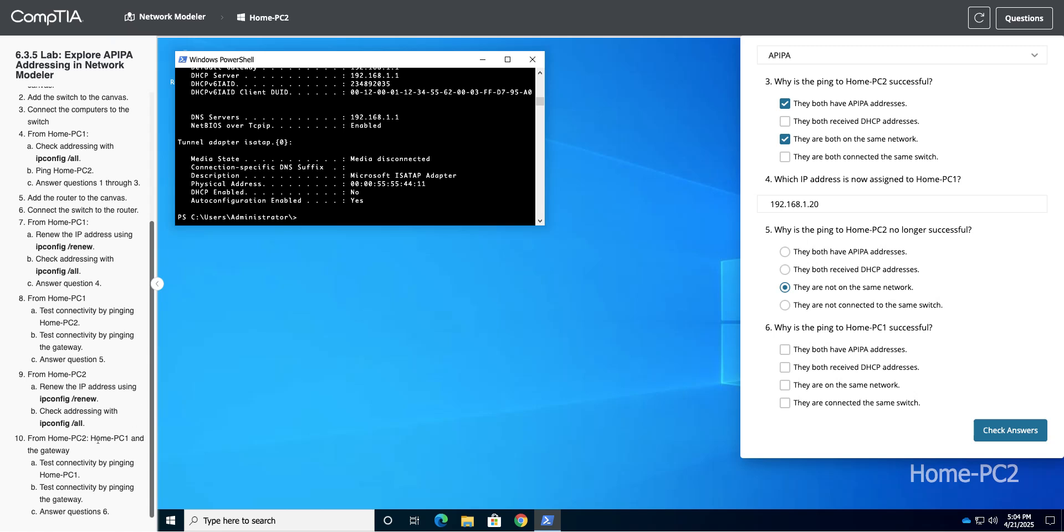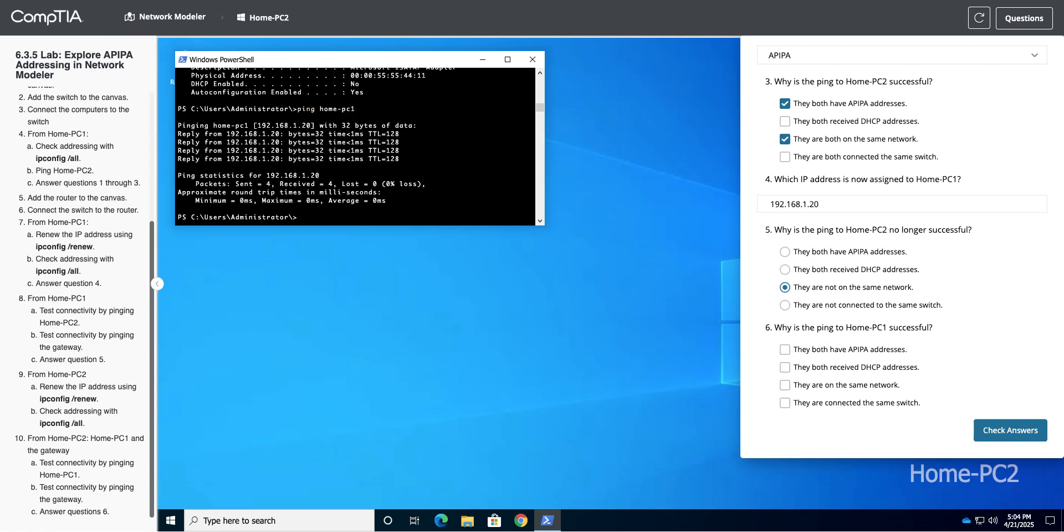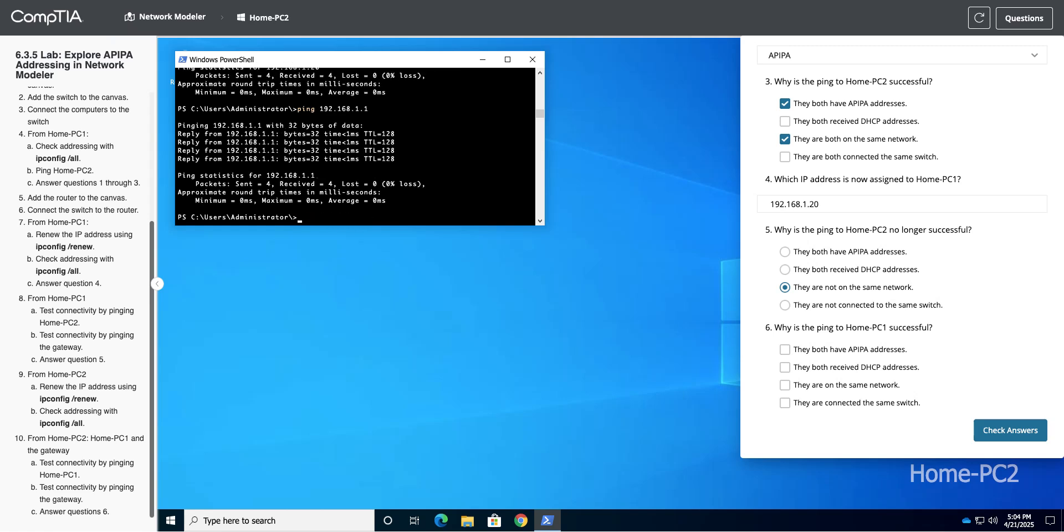Now from HomePC2, we'll test HomePC1 and the gateway. So we're going to test connectivity by pinging Home-PC1. That's successful. We'll ping the gateway, 192.168.1.1. That's successful.